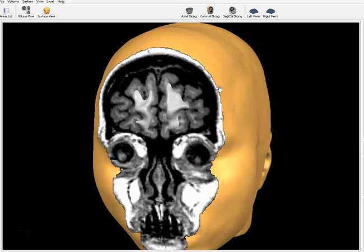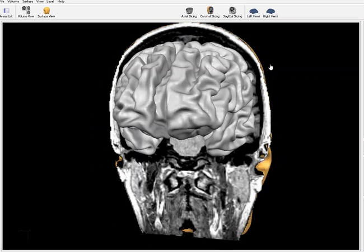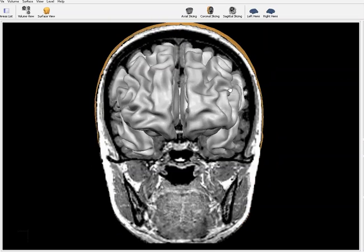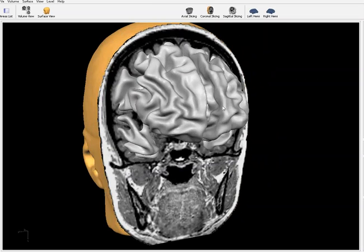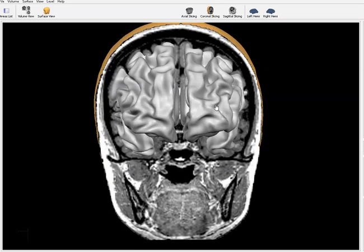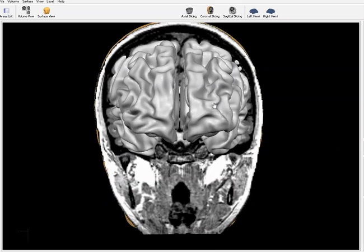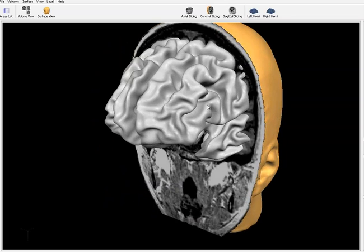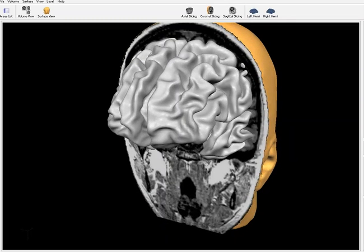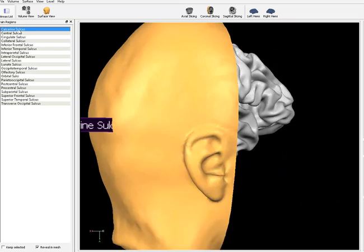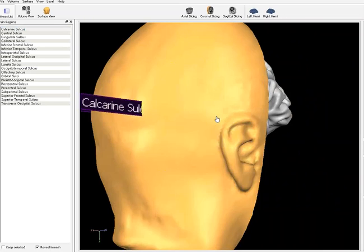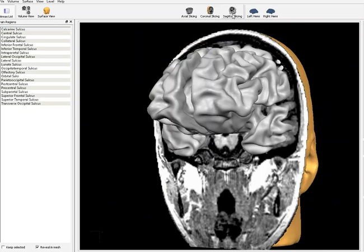You can go sagittally or coronally through the brain and look at it from different perspectives. On all of these views, you'll have the Z-score superimposed, so you can see regions greater than two standard deviations, or regions greater than three standard deviations. You'll be able to set your threshold and select particular Brodmann areas, or select all of them and scale them as a function of their deviation from normal.